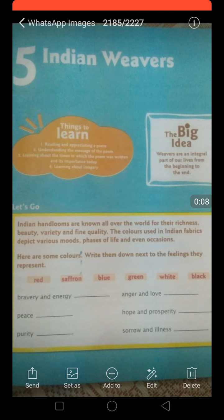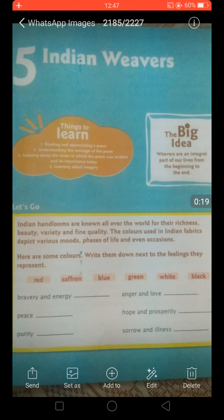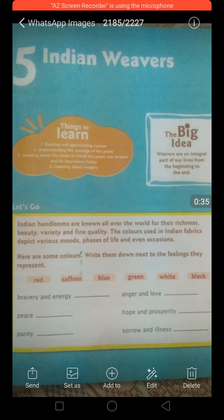Good morning dear students, I hope you all are fine. Today we are going to start your fifth chapter of English — that is 'Indian Weavers.' This is a poem, a very beautiful poem written by Sarojini Naidu, a very famous Indian poetess. She was also known as the Nightingale of India, because she was compared to the bird nightingale — which is the bulbul — famous for its sweet voice. Similarly, Sarojini Naidu was very famous for her sweetly written poems.